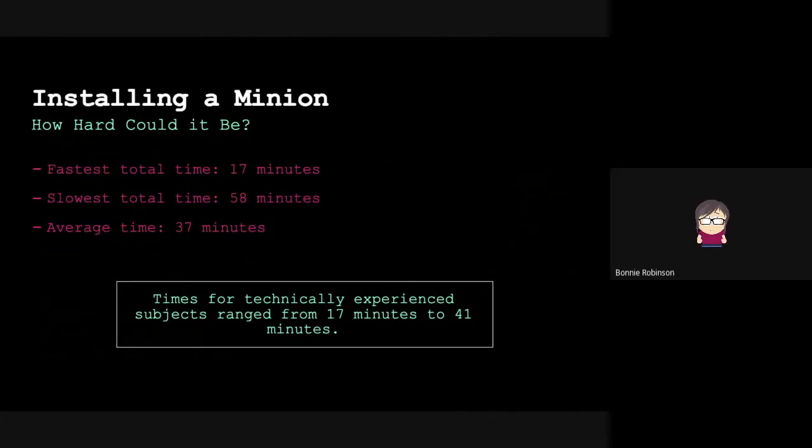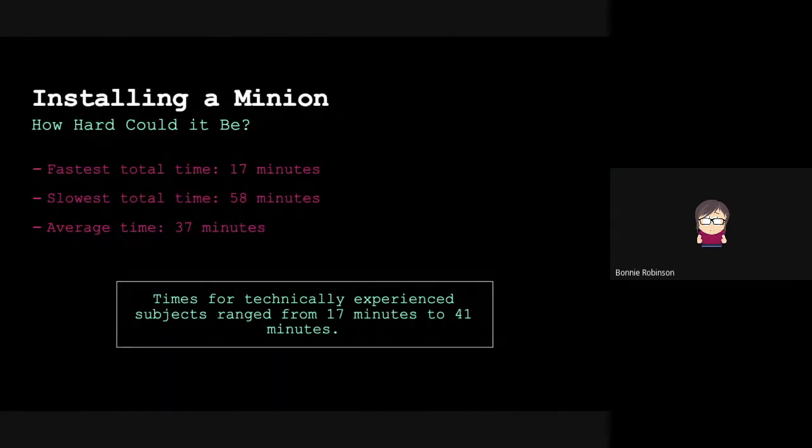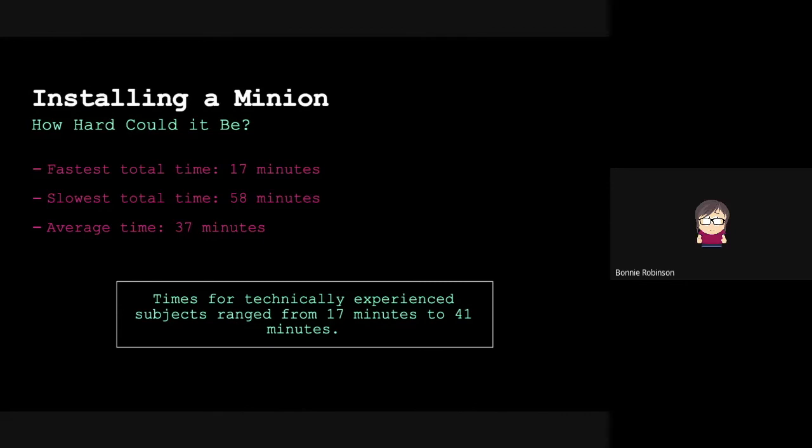So installing minion, how hard could it be? The fastest total time was 17 minutes to go from beginning to end. The slowest time was 58 minutes. Average time was 37 minutes. This is very informal - we only had 10 people trying it. It's not just about the time that indicates there was some pain in doing the task, but we were really interested in seeing how people approached it and how their attitudes and experience made them perform these various tasks. Times for technically experienced subjects did range from 17 minutes to 41 minutes. So it's not just a case of people who didn't know how to use the command shell.